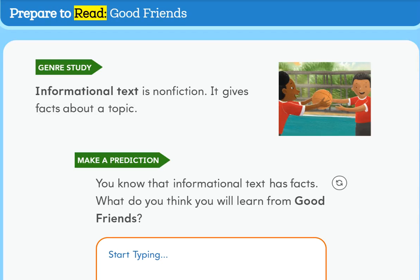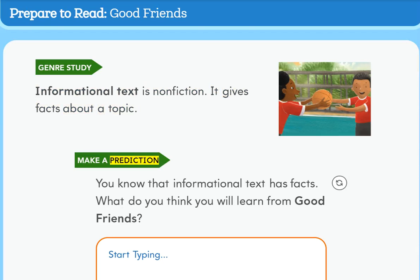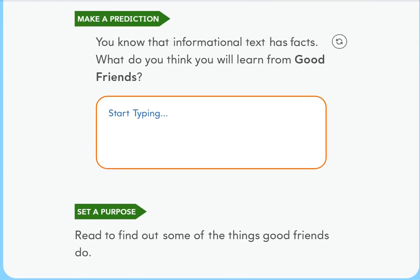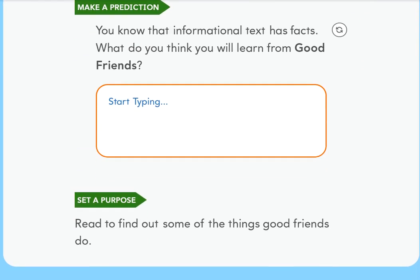Prepare to Read: Good Friends — Genre Study. Informational text is non-fiction. It gives facts about a topic. Make a prediction. Set a purpose: read to find out some of the things good friends do.